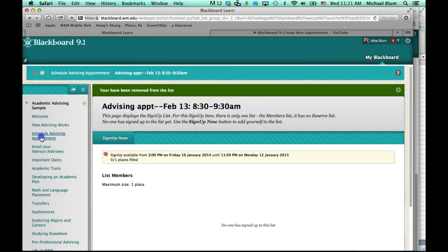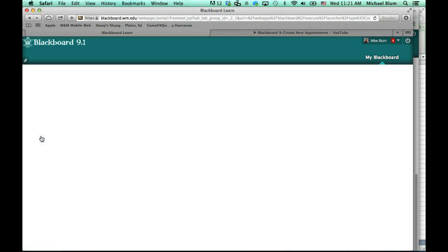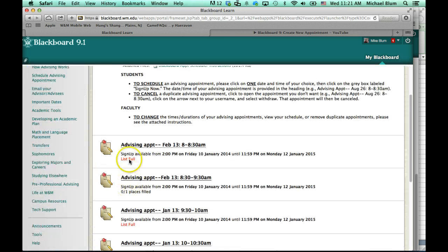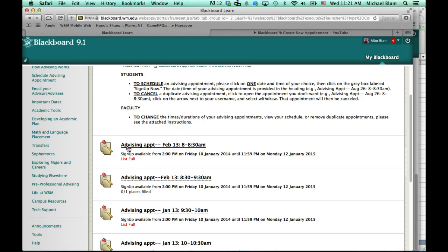And that's it. Now, if I go back to schedule advising appointment, you'll notice the list is full for that first advising appointment that I wanted. And now it's empty for the second advising appointment, so I freed up the slot for another student who may want to register for that time.